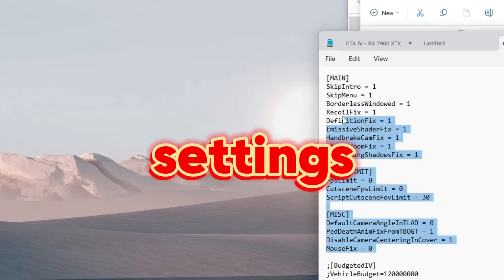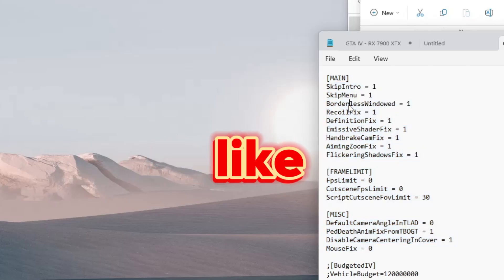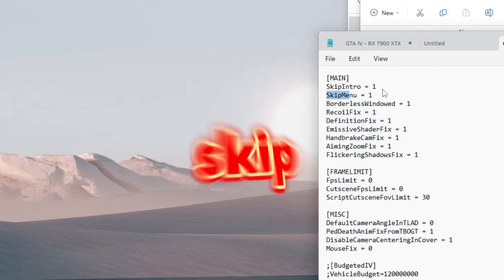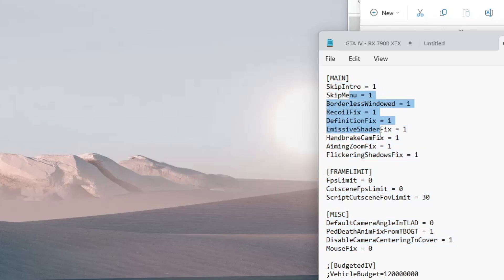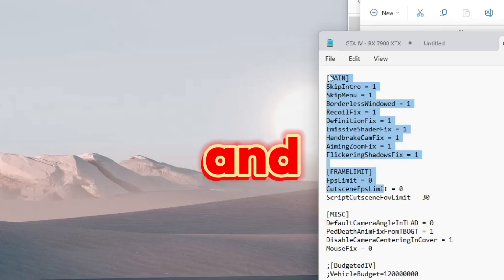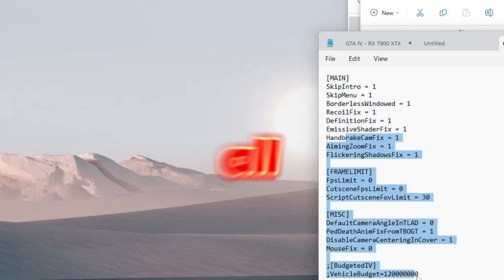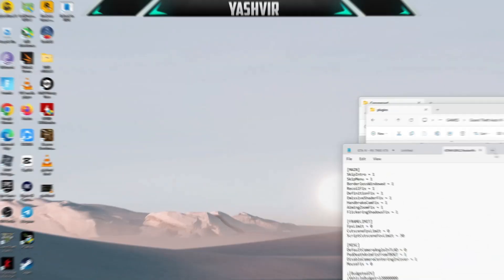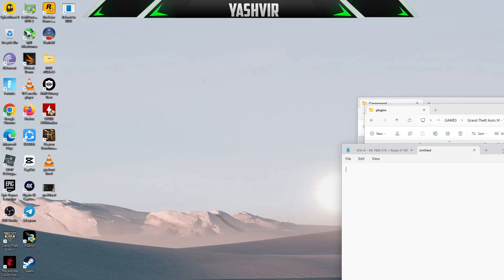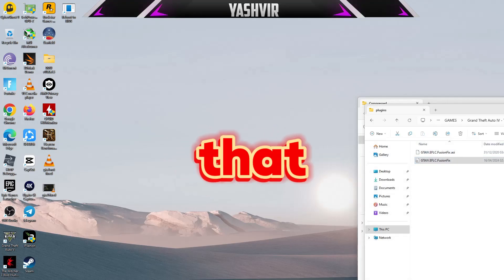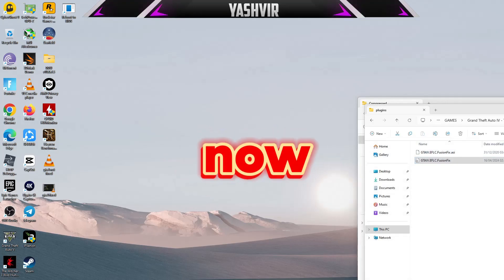You might want to pause the video and copy the settings like skip intro, skip menu, and record fix. You can add all of these. Once you've done that...